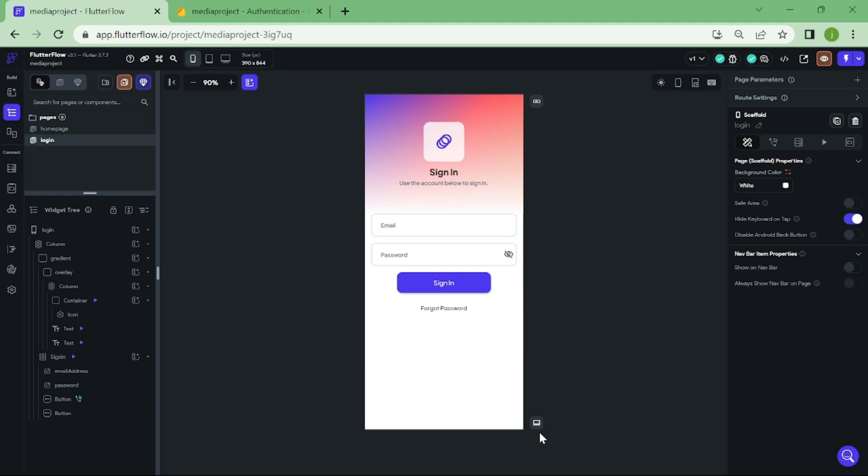Hello, and welcome to this tutorial on how to upload photos into Firebase using your app. Before we start, you need to connect your Firebase into your app and have authentication enabled. If you have not done that yet, I have a video covering how to do it.